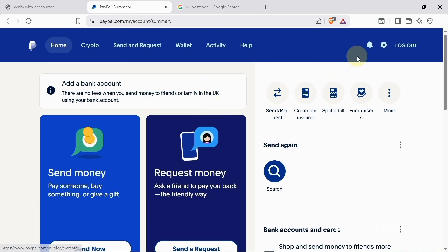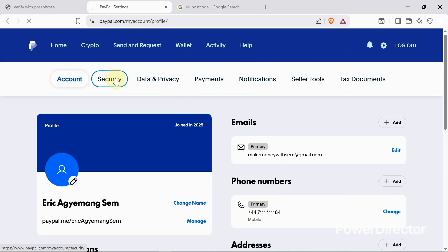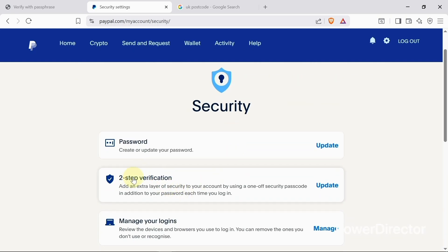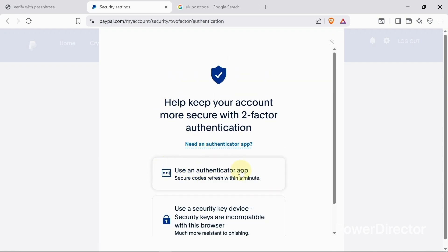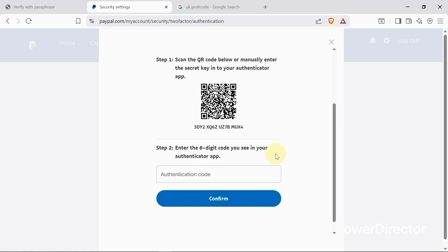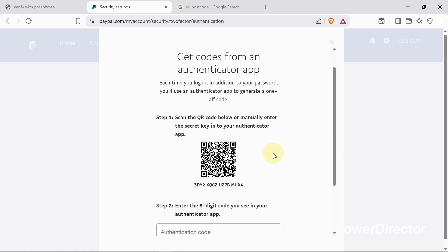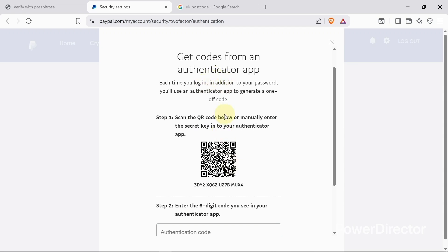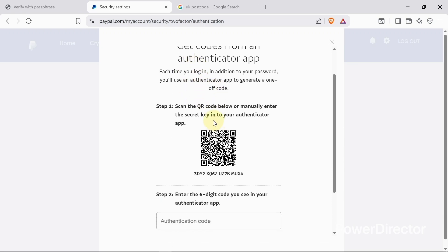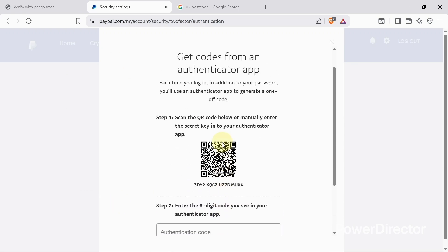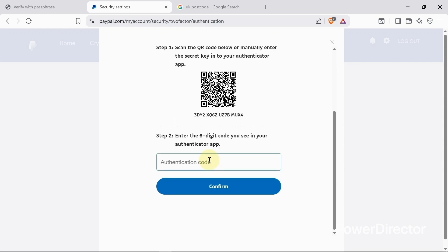Now I need to add more security to the account. I'll click on Settings and go to Security. I'll click on 'Two-Step Verification,' then select 'Use Authenticator App.' I'll download Google Authenticator or any other authenticator app. Since I already have Google Authenticator, I'll scan the QR code to add extra security to my PayPal account, then enter the code from my authenticator app.